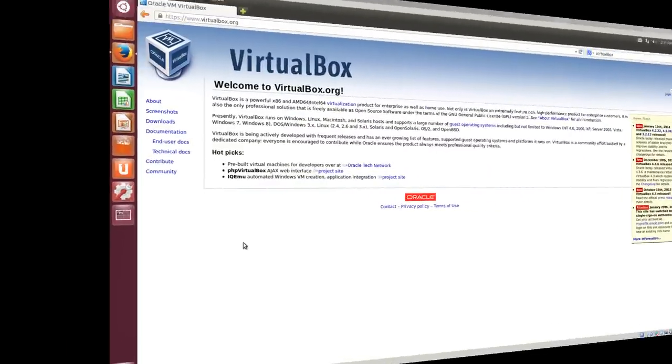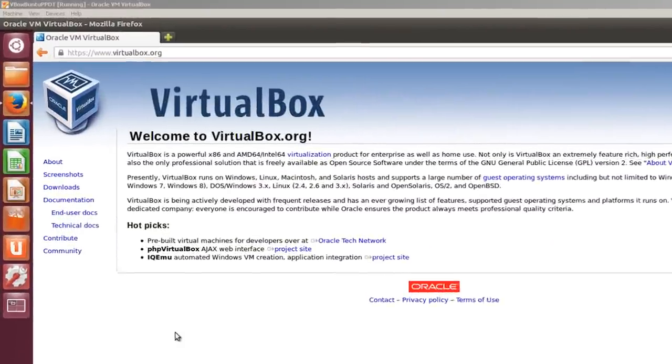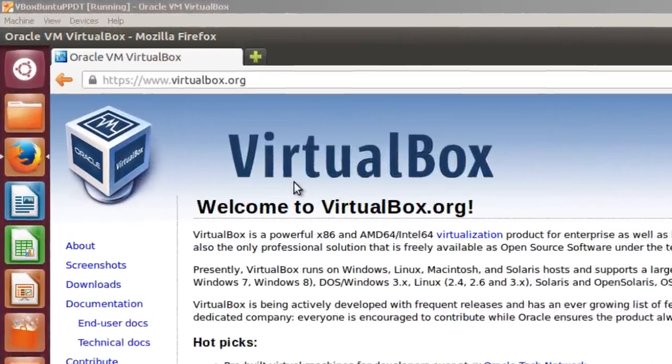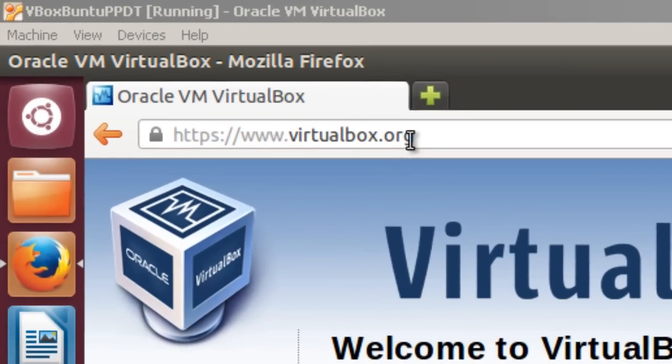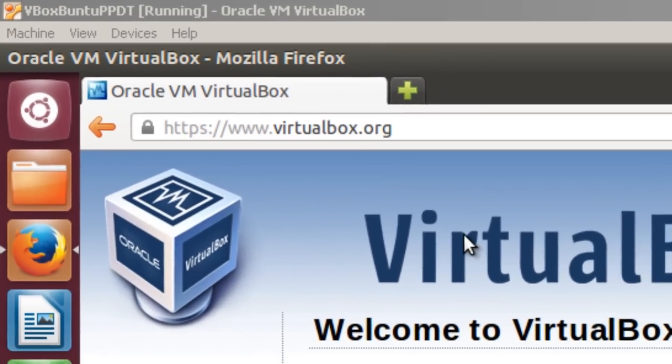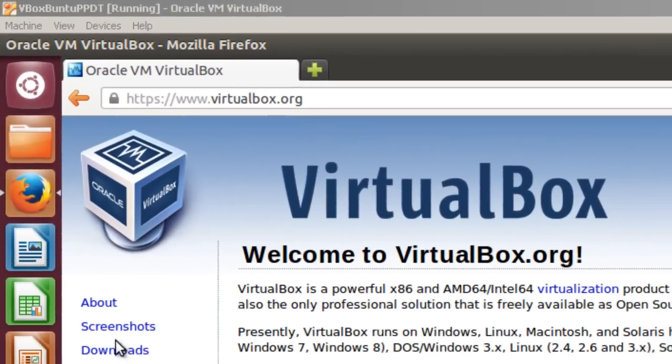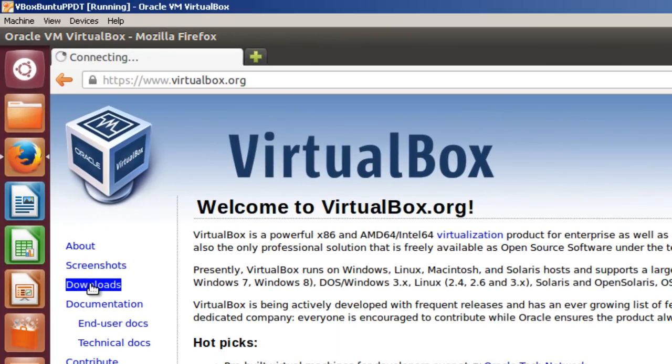Here we are at the VirtualBox downloads page, or actually the VirtualBox.org page. To go to the Downloads page, click on Downloads.